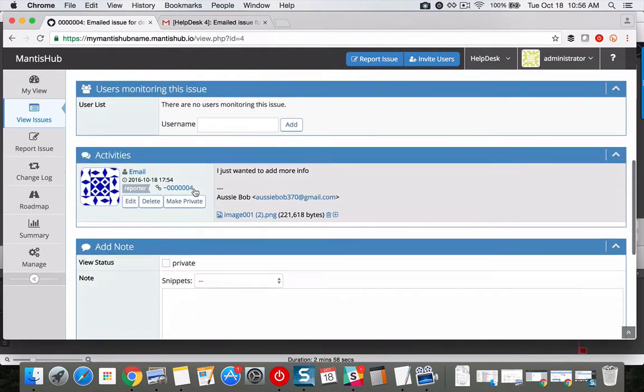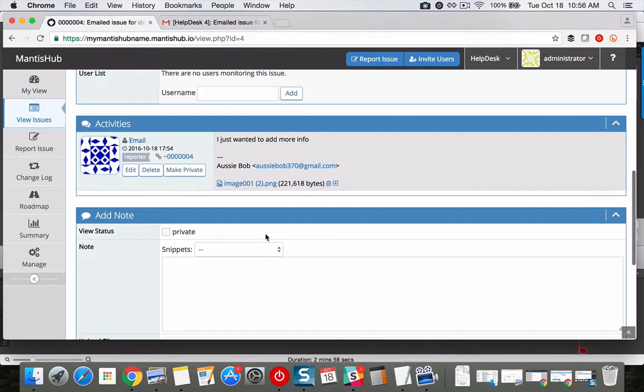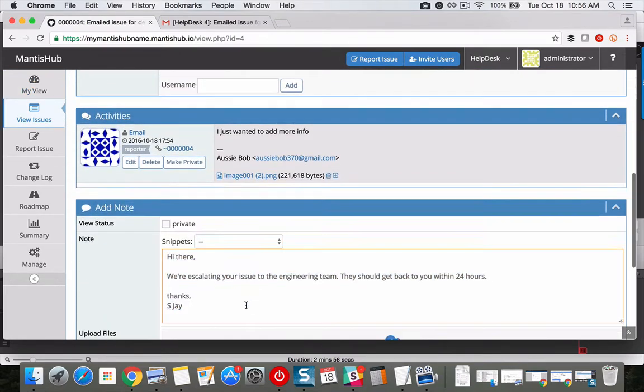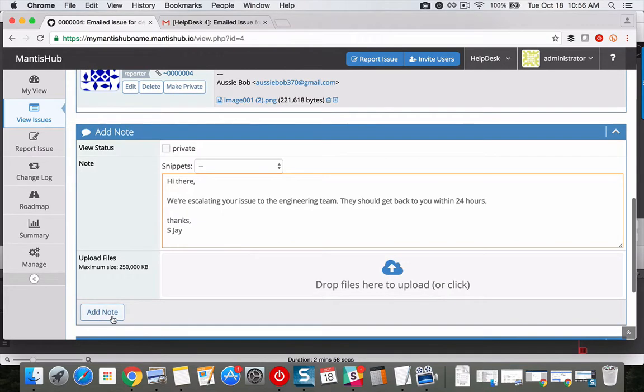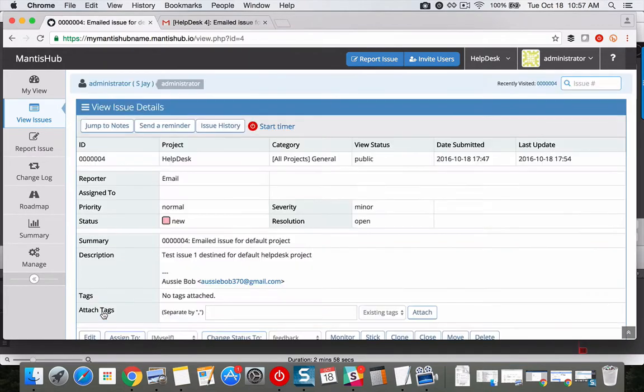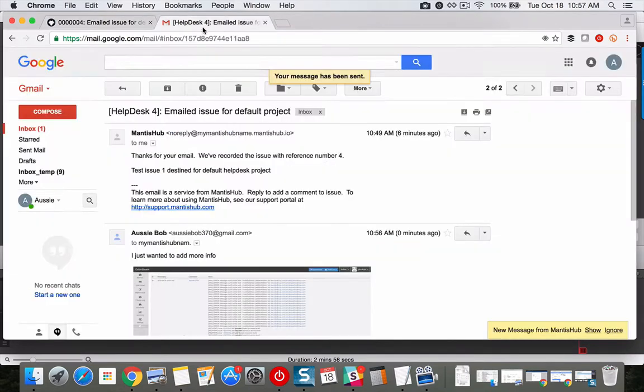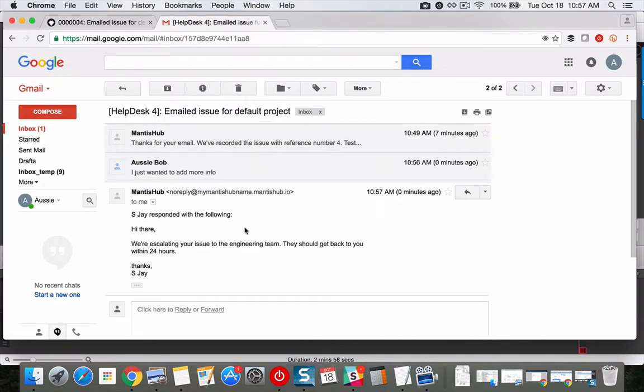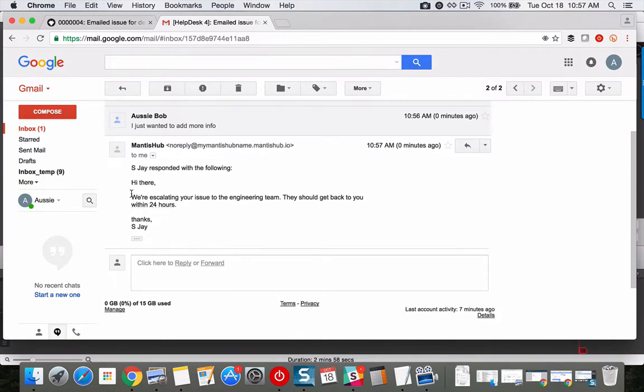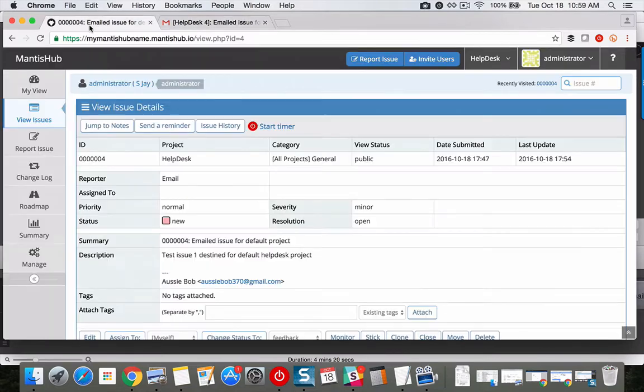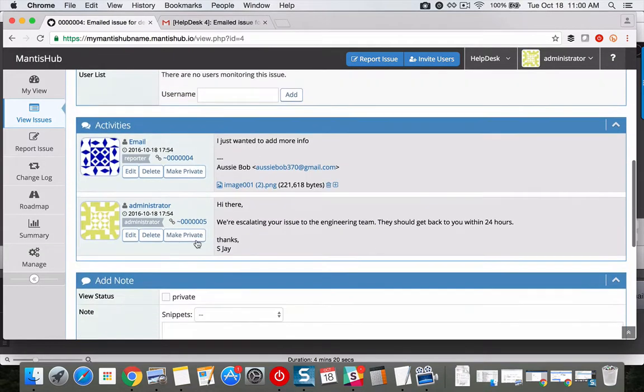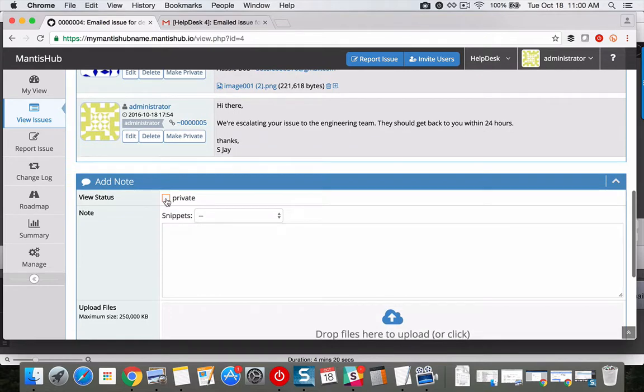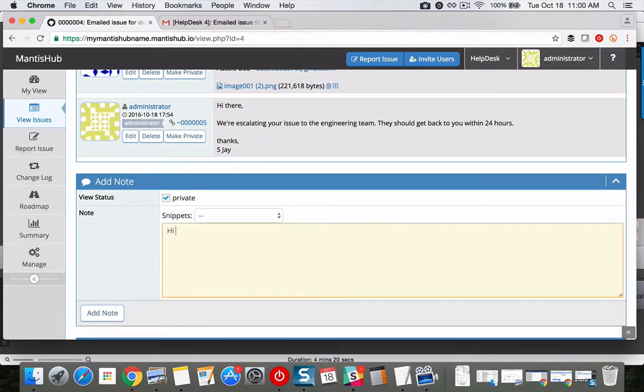You can update the issue and your client will receive an email update. You can still collaborate internally with your team by marking your notes as private.